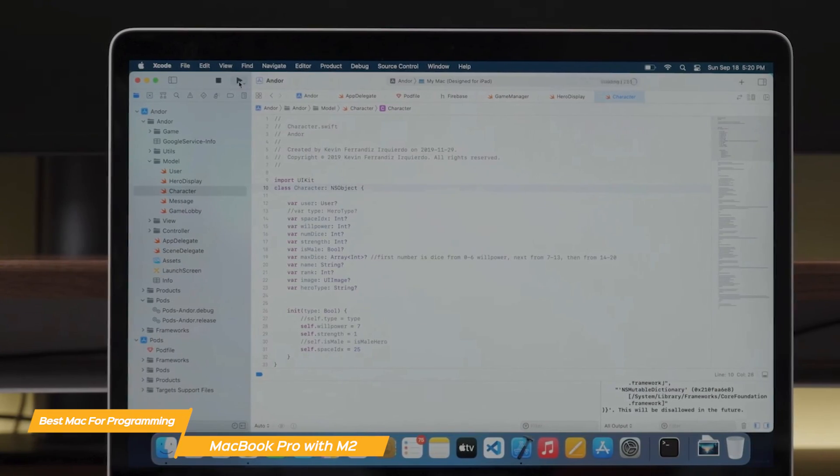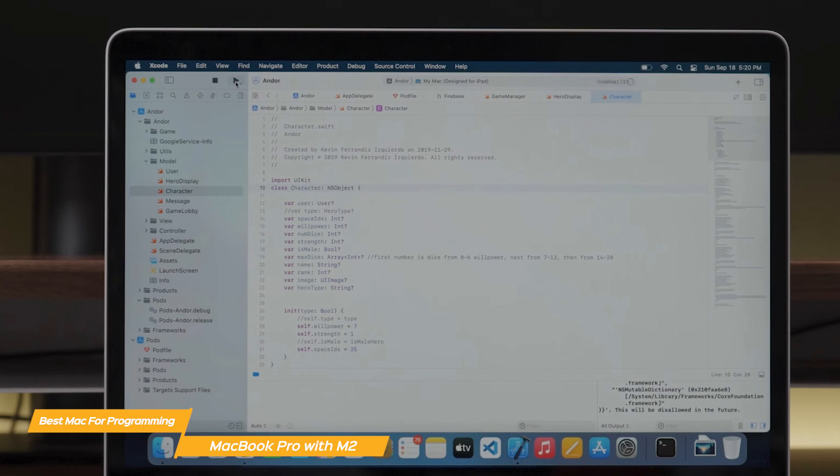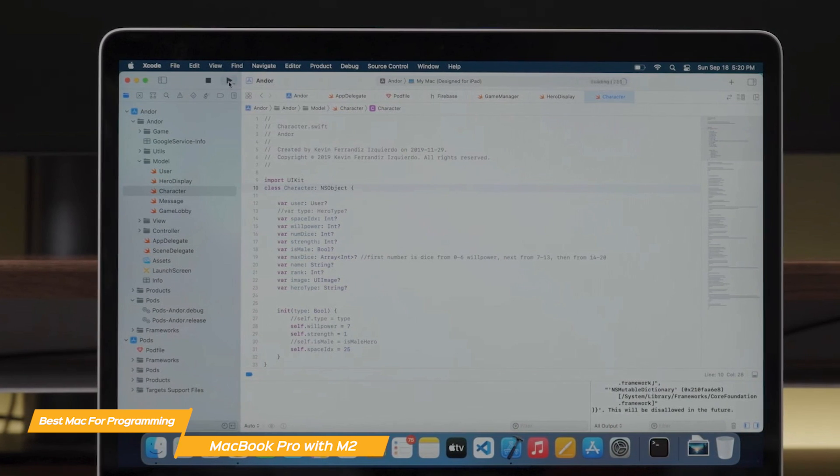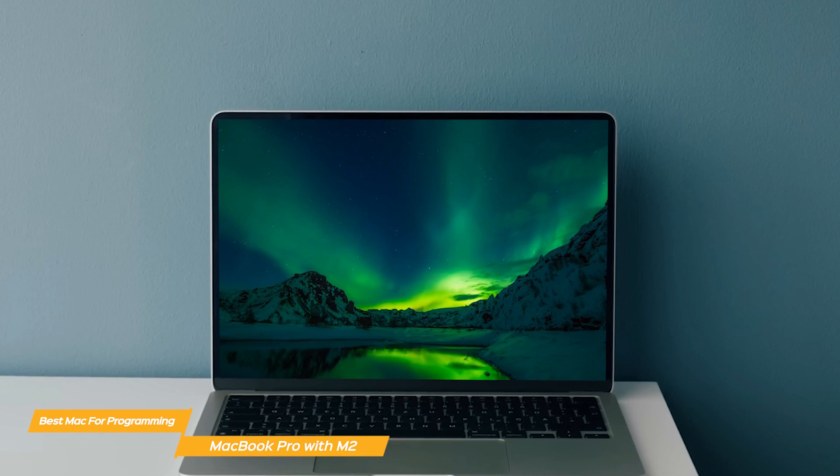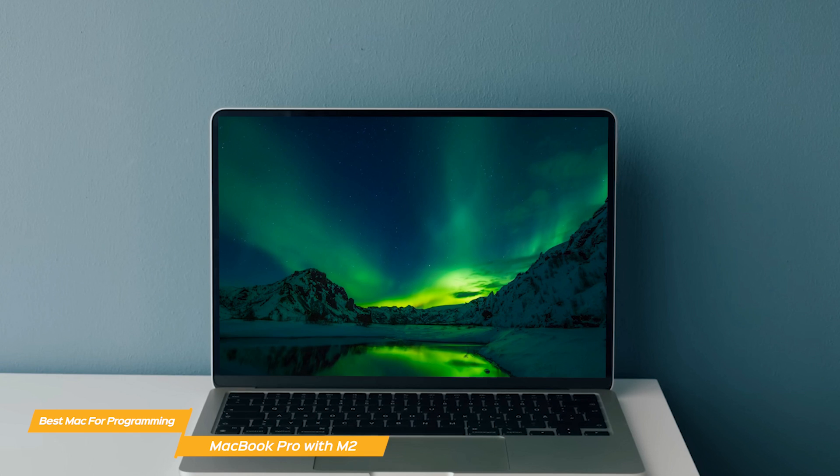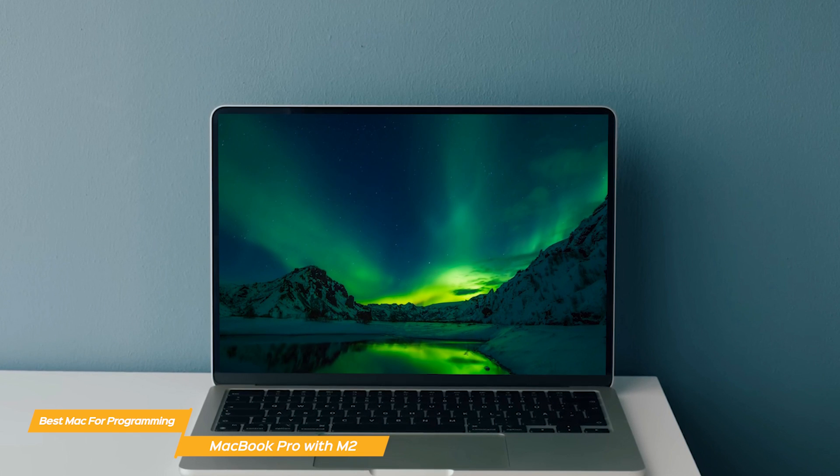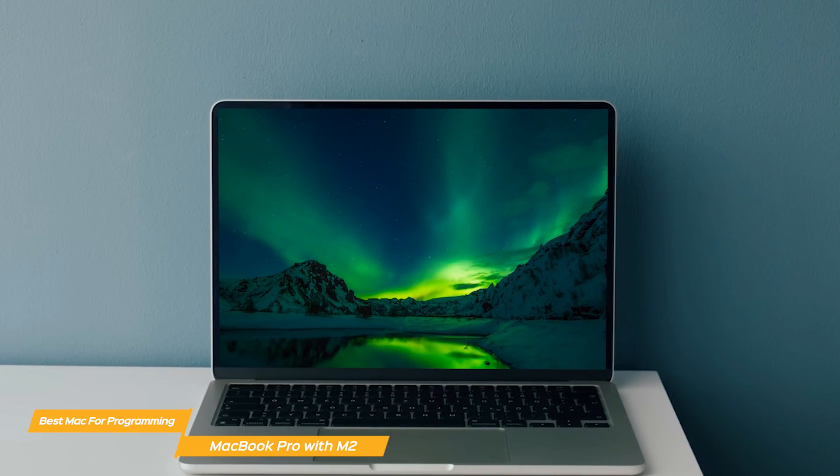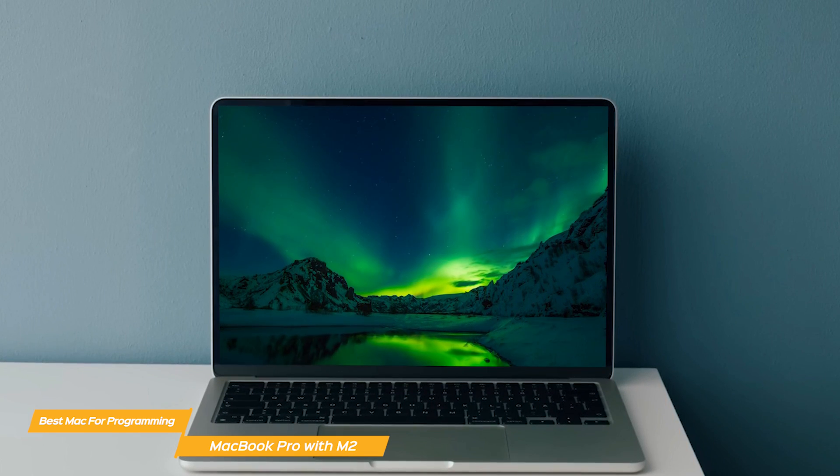Now, when it comes to using a Mac for programming, you can't go wrong with the MacBook Pro with the M2 chip. With its powerful and fast processing, amazing display options, abundant storage, and long battery life, this laptop is an excellent choice for any programmer.